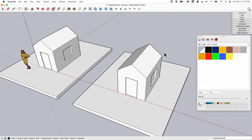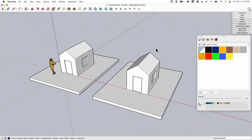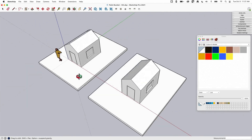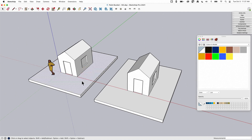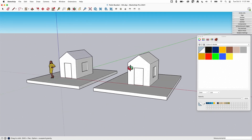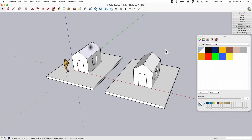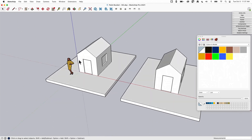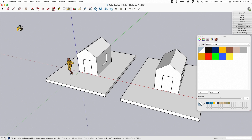I have just a couple of little houses here. These aren't grouped or anything right now, they're just raw geometry — obviously not the way I'd really want to proceed, but it's an opportunity for me to do some painting. The Paint Bucket tool is up here on the main toolbar. It's also on the large tool set and it's part of the default tool set.